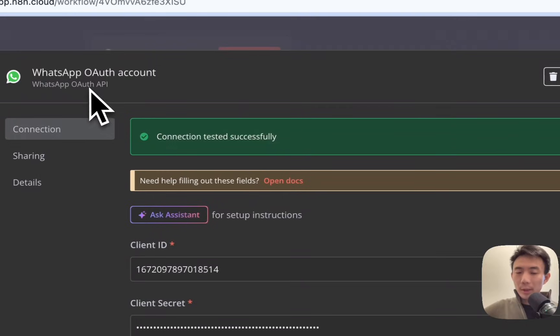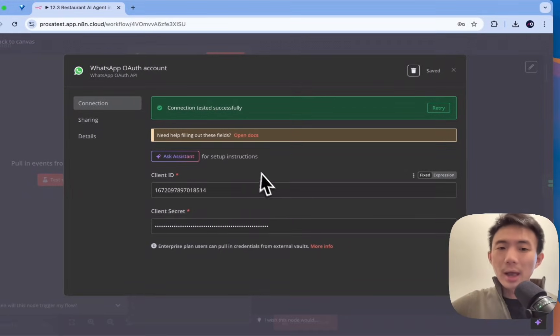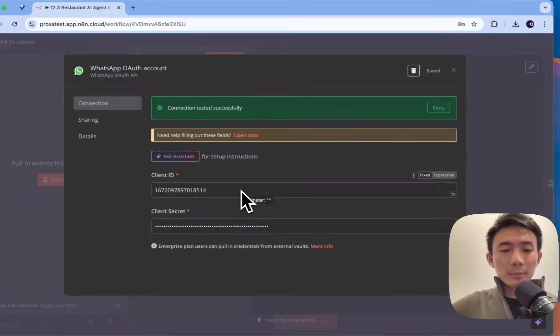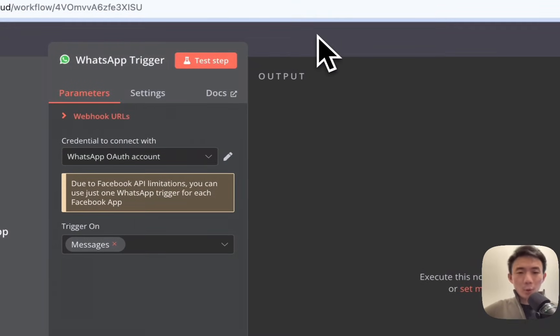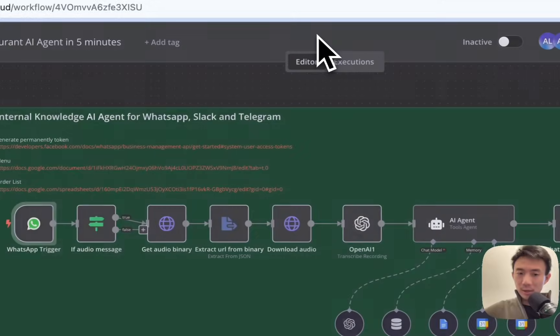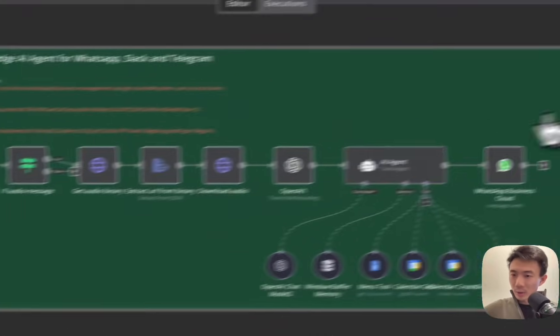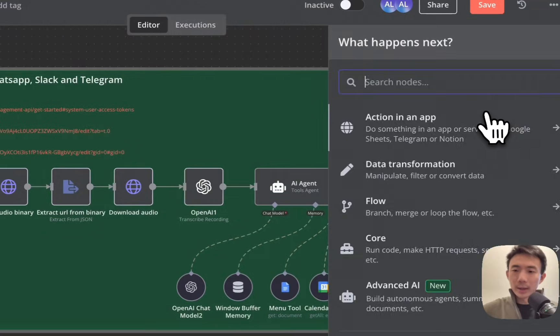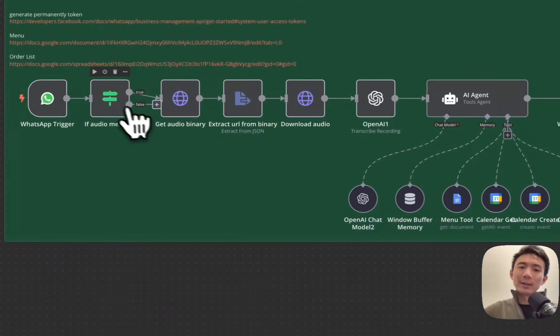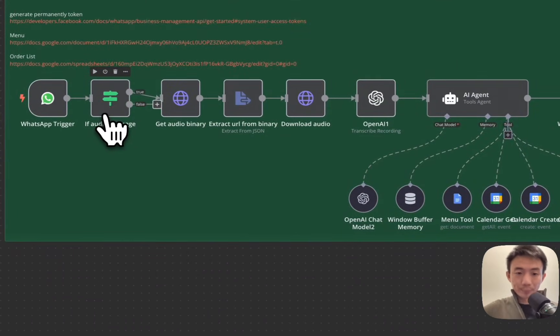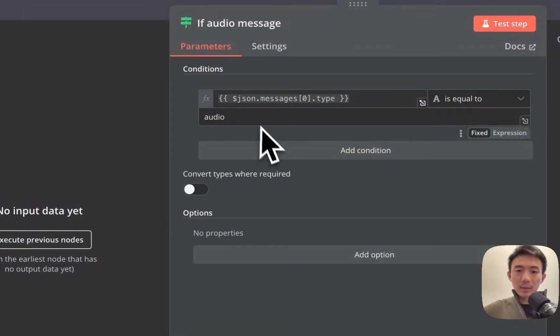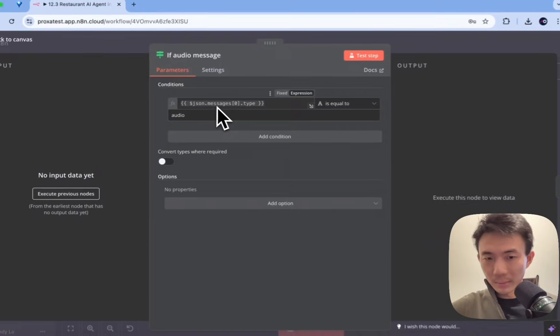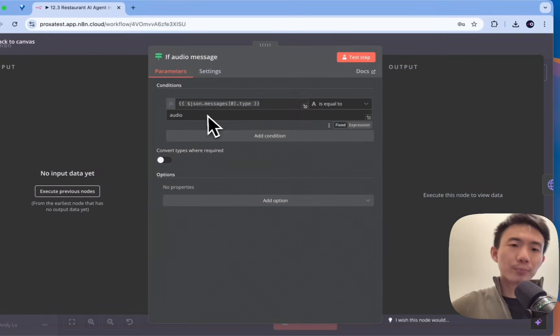And we are going to connect with your WhatsApp OAuth account. And for the WhatsApp OAuth API, you can search it from credentials, paste your client ID and paste your client's key. If you encounter any problem or questions, feel free to let me know in our community for the credential setup. The next node, we are going to have the IF node, because we need to detect if it is the audio message or not. Alright, so we can just have it, and then just put JSON message type is equal to audio.